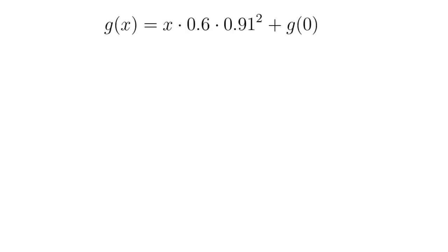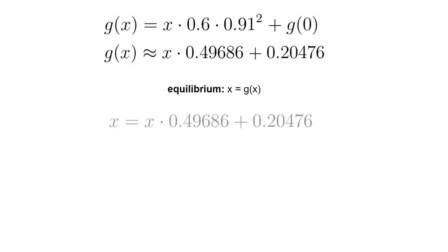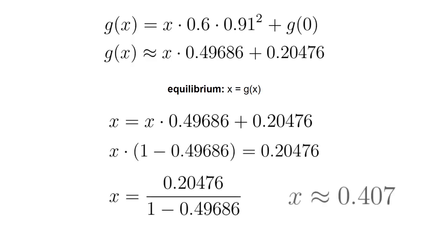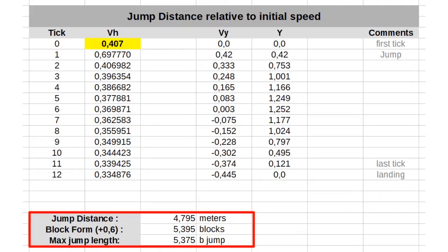Using the same approach as before, we can define a function g, which takes the player's speed as input and applies a 2 tick sprint jump to it. As explained before, finding the maximum speed is simply a matter of solving the equilibrium equation x equals g of x. We use the same steps to solve this equation and find the solution to be about 0.407. Is that enough to do a 6 block jump? As it turns out, not quite. The furthest you can jump is 5.395 blocks, which is not even close to 6 blocks.